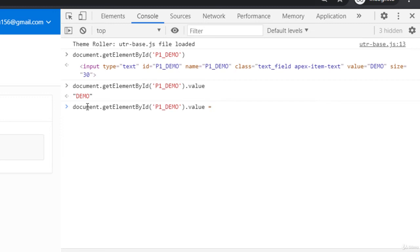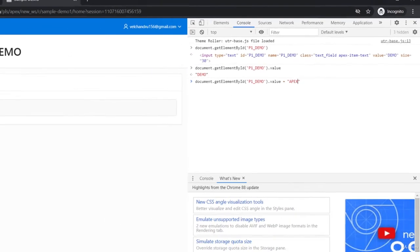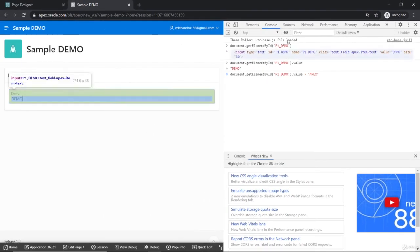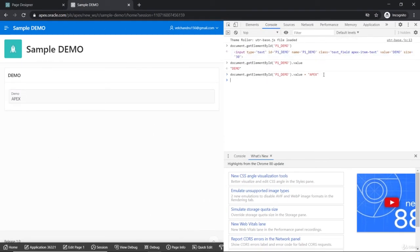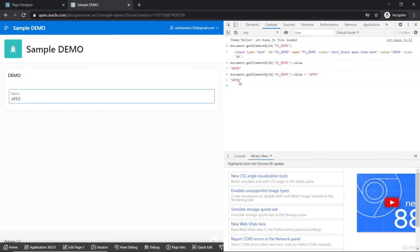If you just see that document.getElementById.value equal to - if you didn't assign anything, it will be returning. If you're trying to assign, it will be reflected in the DOM. I'm just adding apex here, so just have a look at here - it would be trying to change the same thing. Now this has reflected in this DOM as apex.